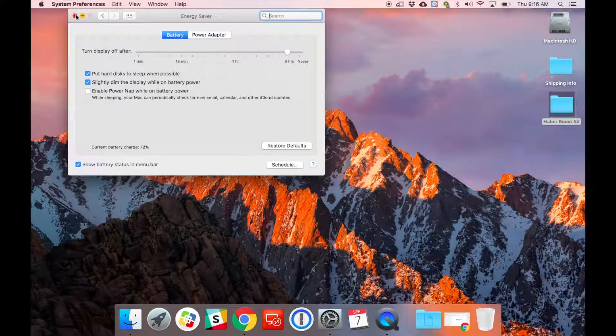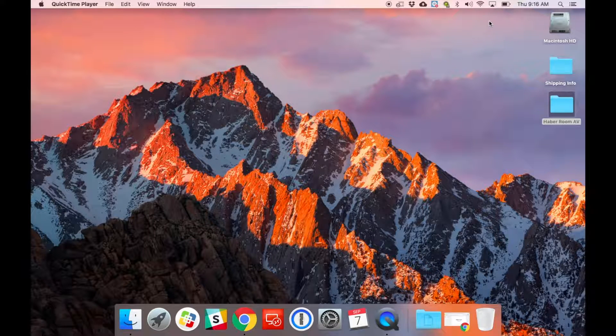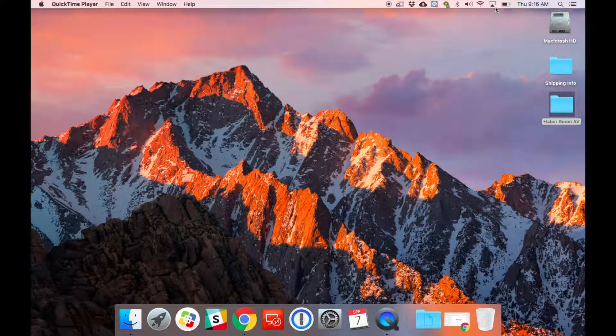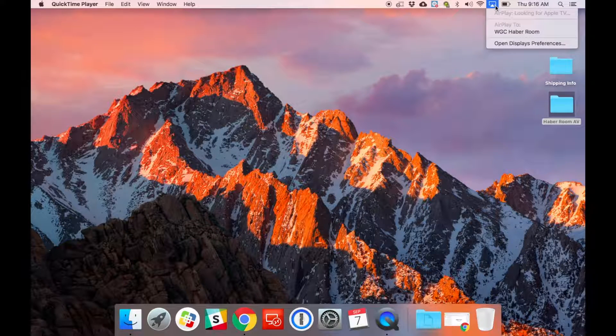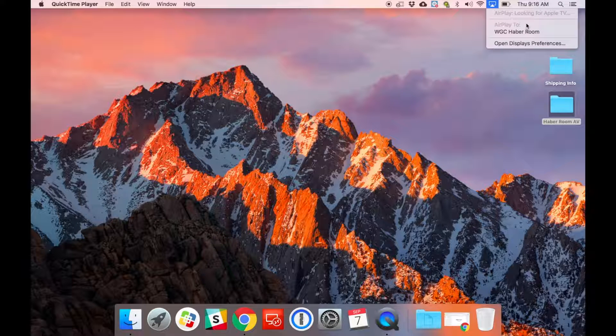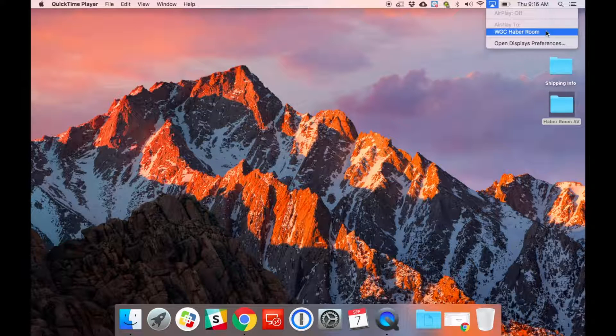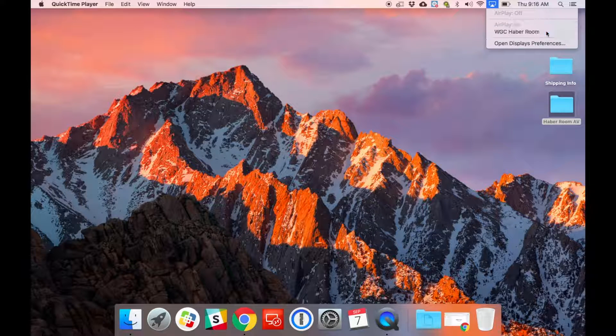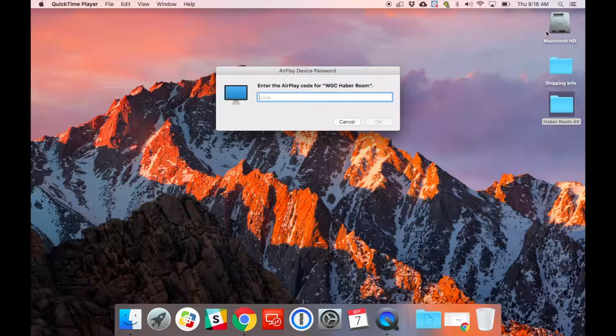After you finish that, you can exit that out. Up in the top right again, you'll see this icon that looks like a little TV with a triangle. Once I click that, it's going to ask you what Apple TV you want to airplay to. So we're going to choose the Habert Room, and then it's going to ask for a code.